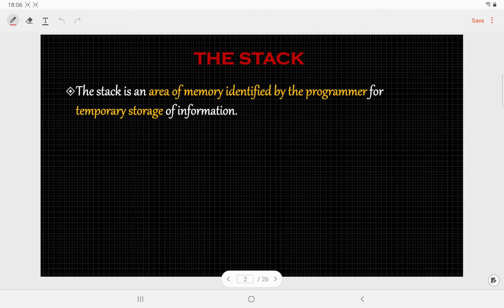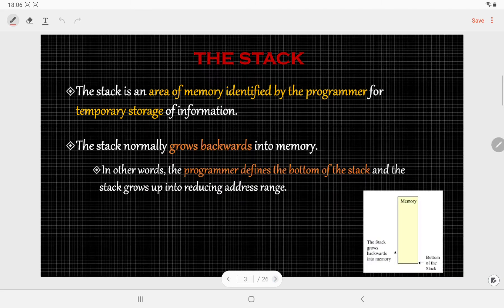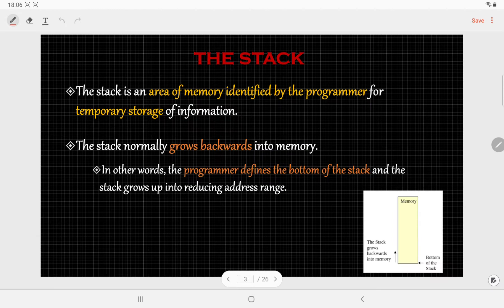In 8085, the stack is an area of memory identified by the programmer, which is used to temporarily store information. Generally, the stack grows in a backward manner in memory. In other words, the programmer defines the bottom of the stack and then the stack grows upward, reducing the address range.